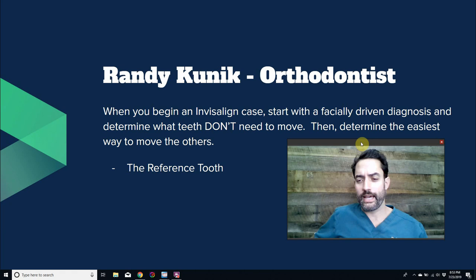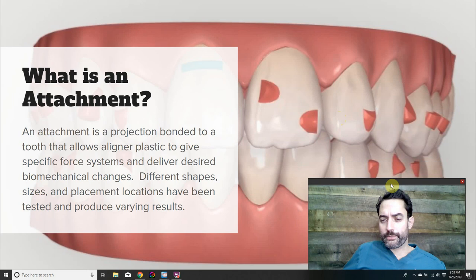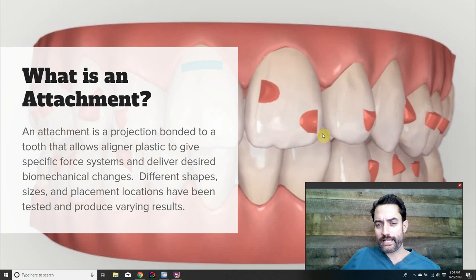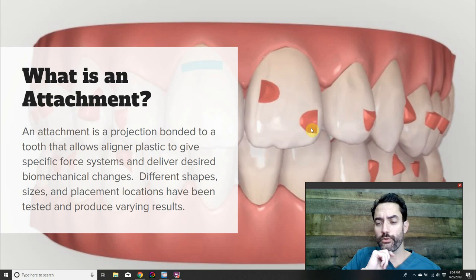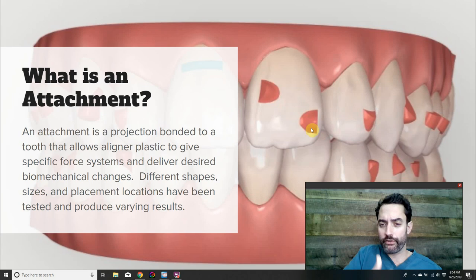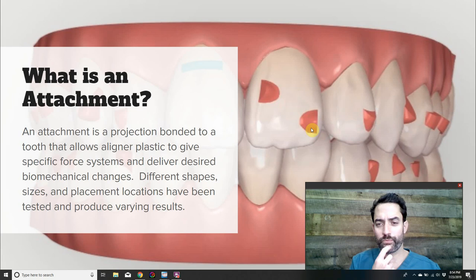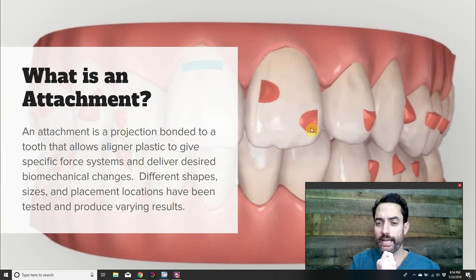Let's get into attachments. An attachment is a projection of plastic bonded onto a tooth at the beginning of an Invisalign case to help affect the force systems on that tooth. Some movements cannot be accomplished without attachments — for example, extrusion. Plastic cannot extrude a tooth without an undercut to grab onto, equivalent to picking up a wet watermelon seed with your fingers. Without attachments, direct-to-consumer products can't extrude teeth or achieve certain root torques.